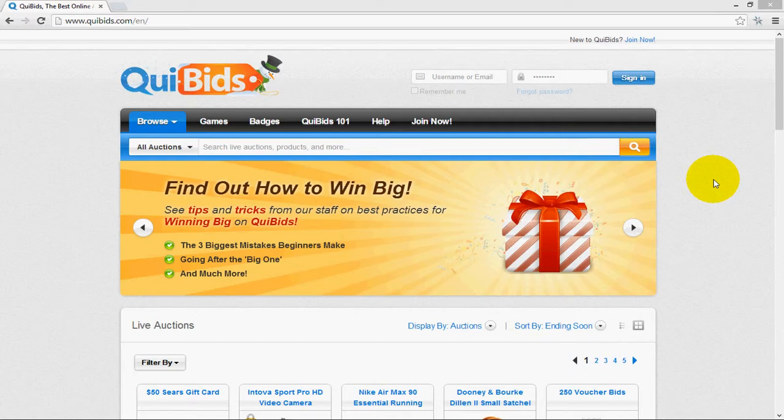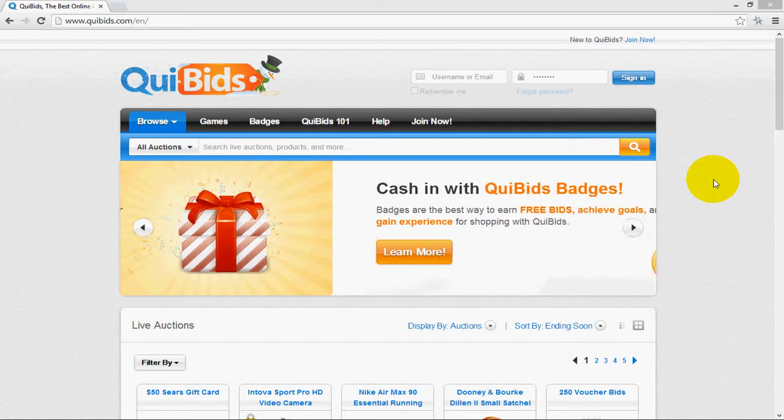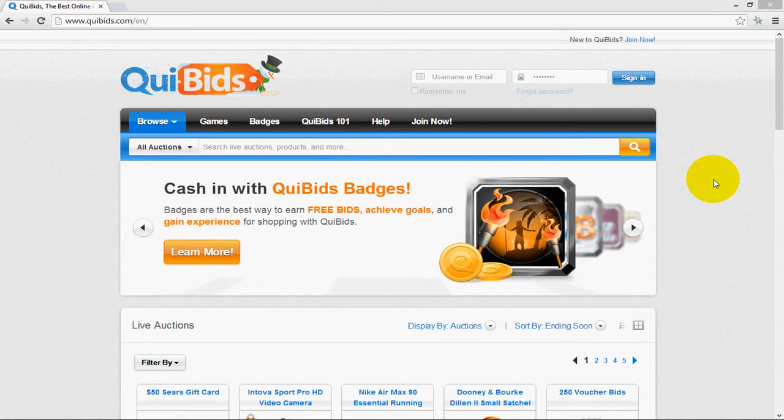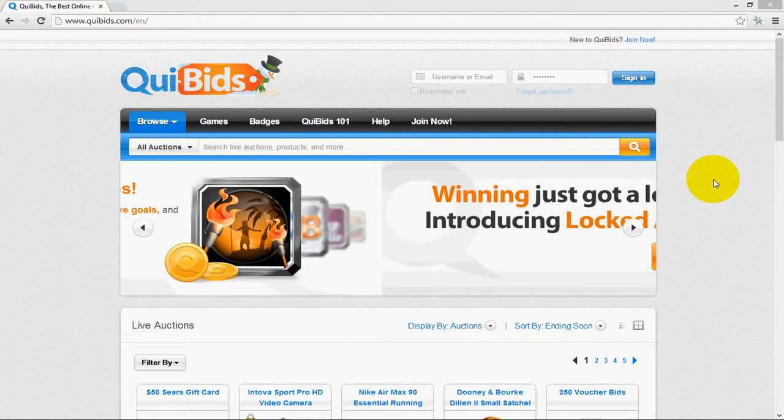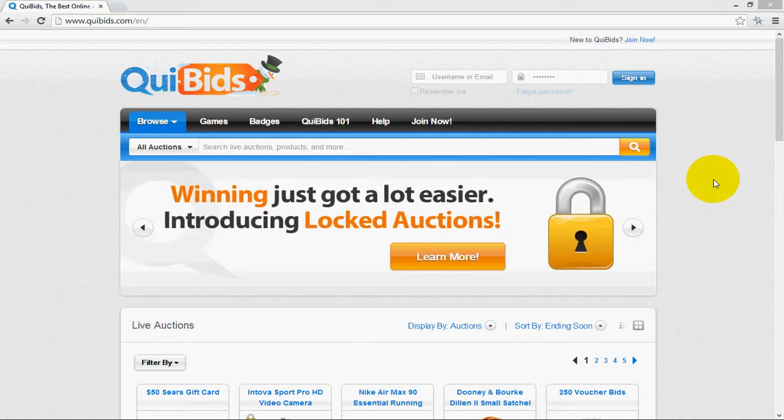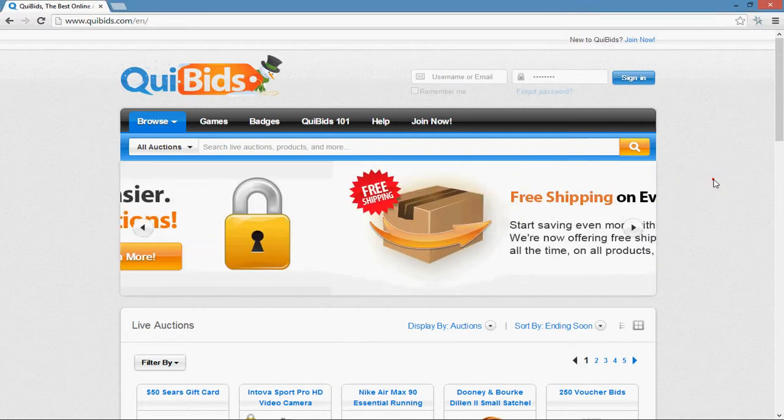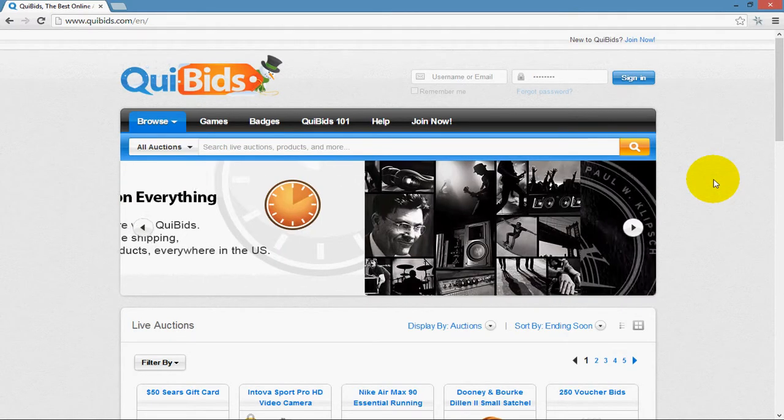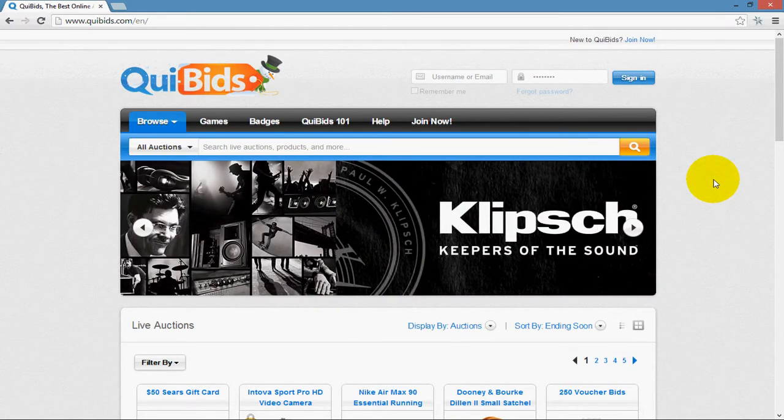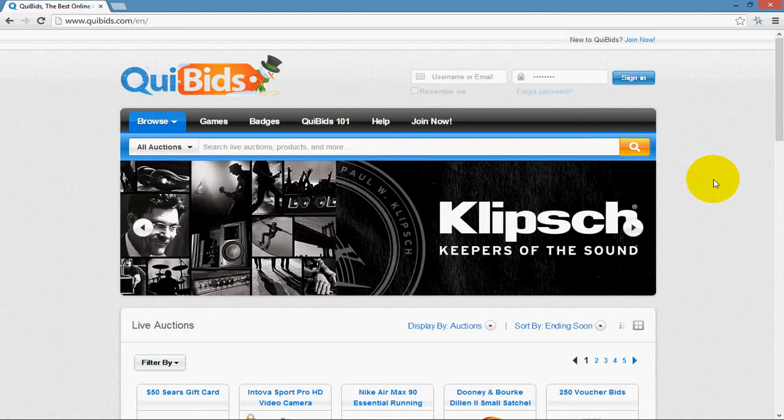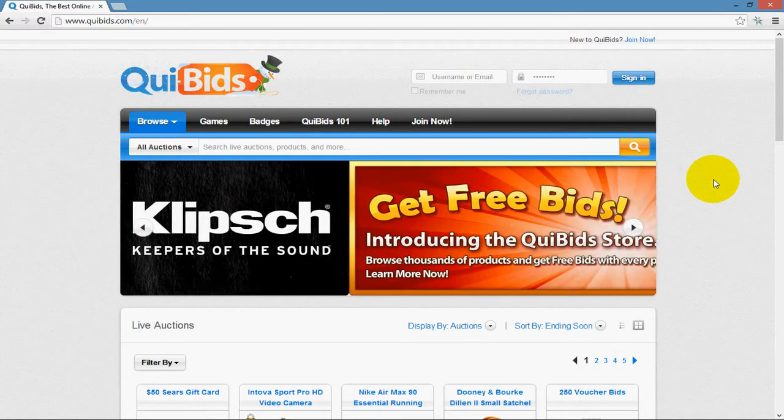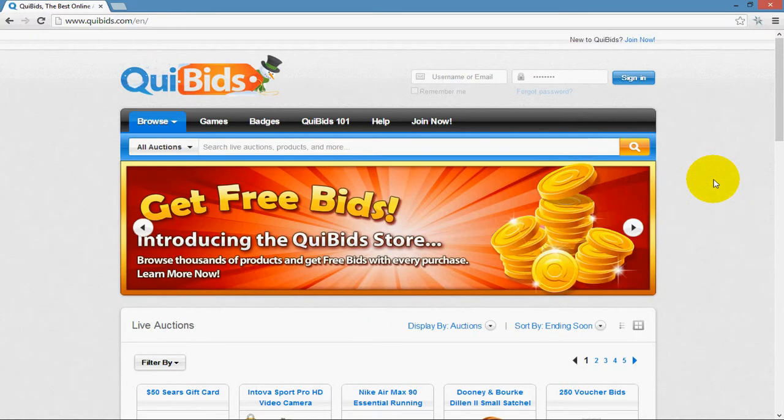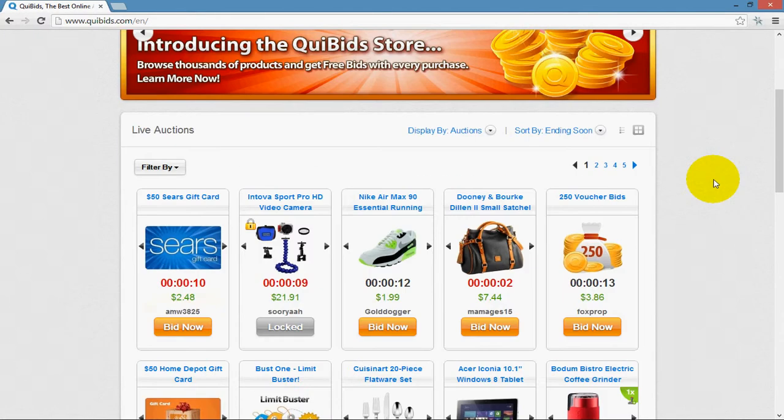This video is going to demonstrate the BidNinja Analytics user-specific stats as opposed to the auction-specific stats. This video is the same regardless of whether you're using Google Chrome or Mozilla Firefox, because this part of the functionality of BidNinja is the same in either browser.